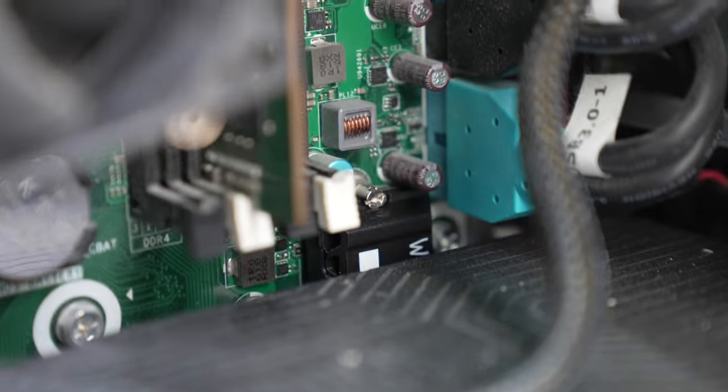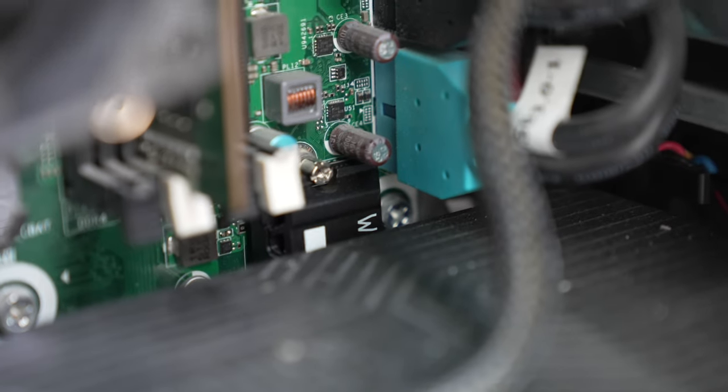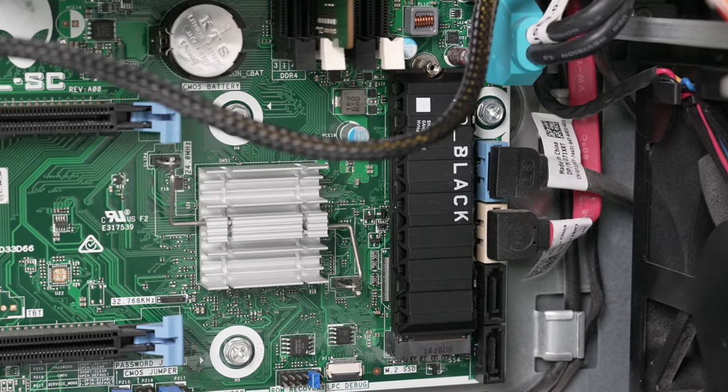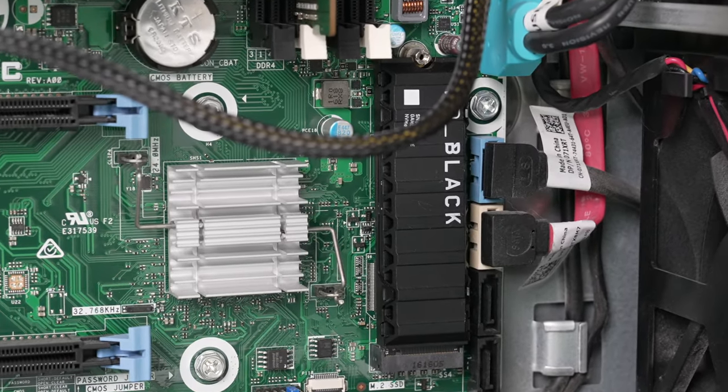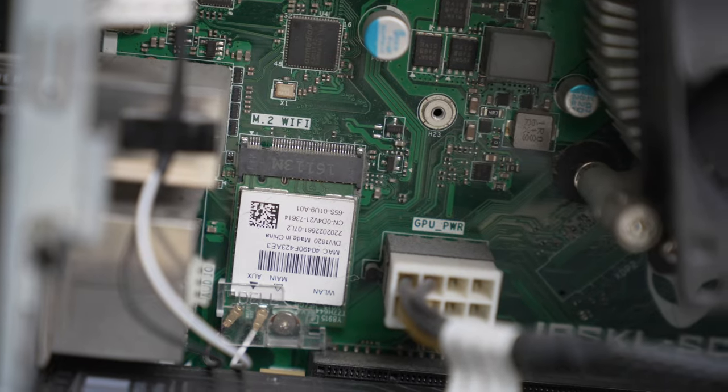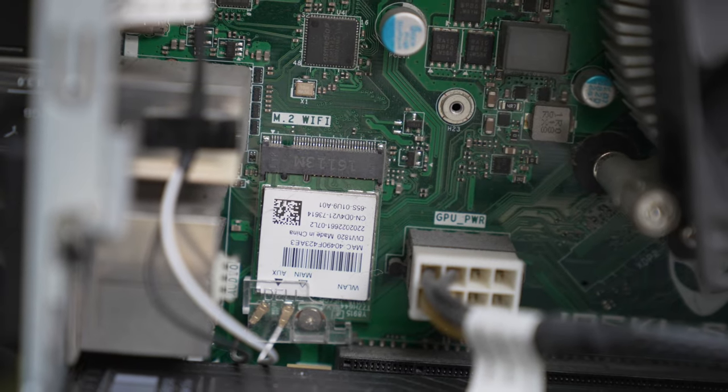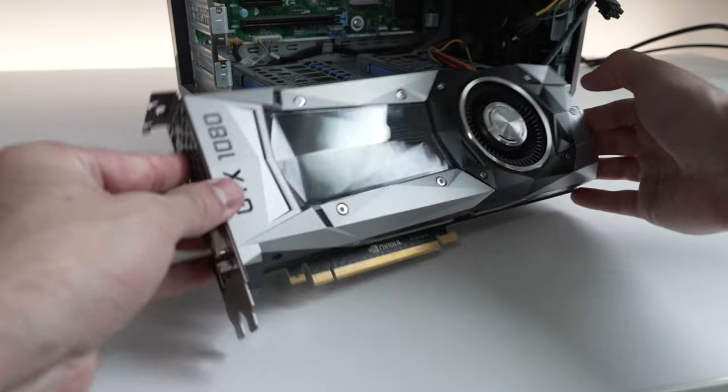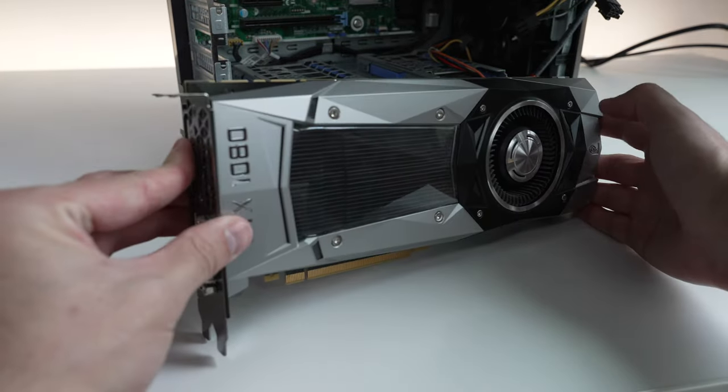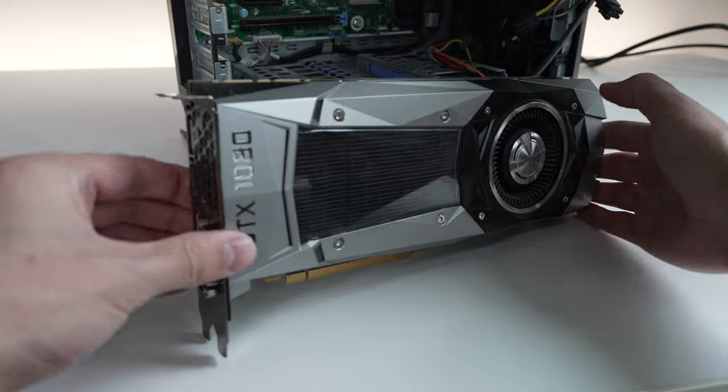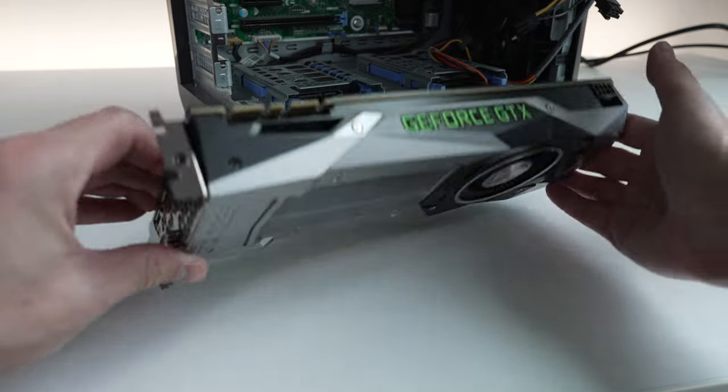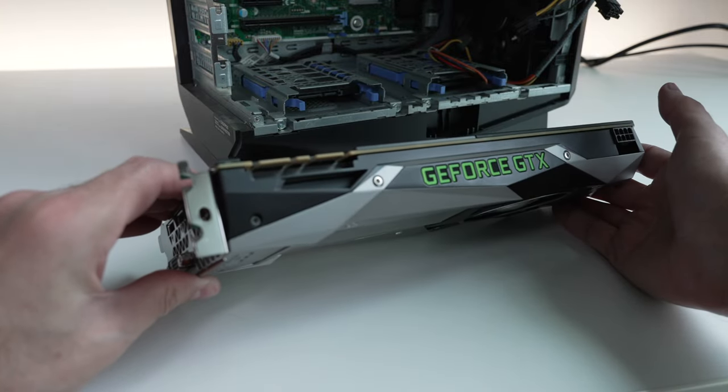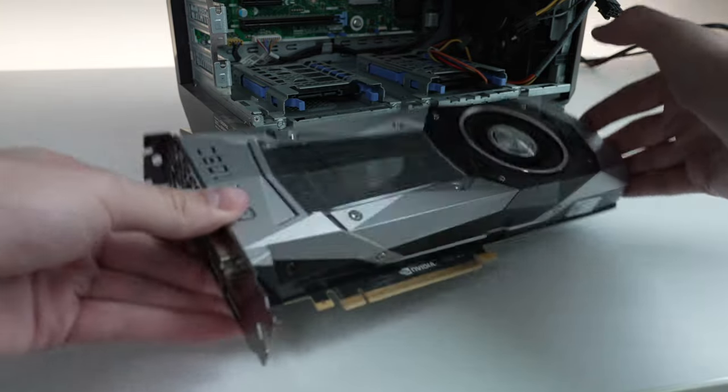This motherboard has an NVMe slot, and there's an NVMe drive installed which has all our games and our OS, so we're not waiting with ridiculously long load times. It has built-in Wi-Fi and a GTX 1080 powered by a 460 watt power supply. Can you imagine a flagship Nvidia GPU today being powered by a 460 watt power supply? Yeah, those days are long gone. Let's jump into some games and see how this R5 performs.